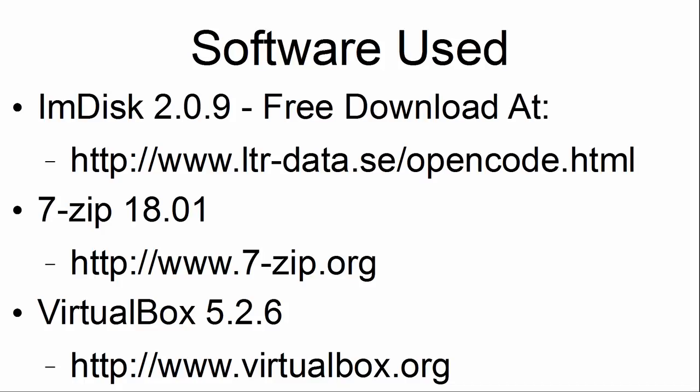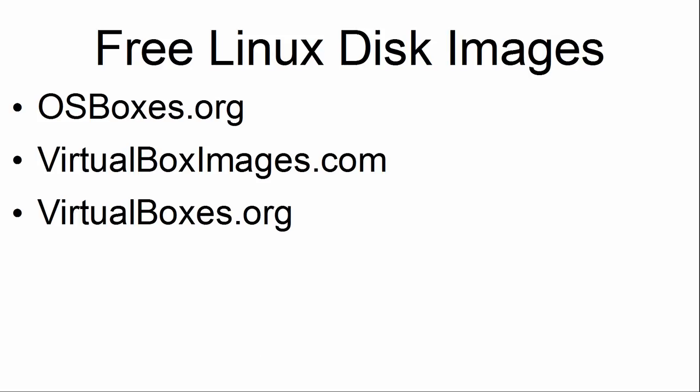All are free downloads at the websites given. There are free Linux disk images available at osboxes.org, virtualboximages.com, and virtualboxes.org.